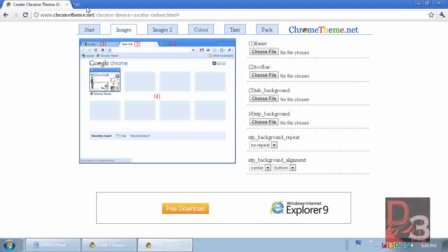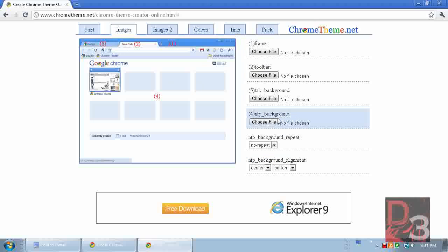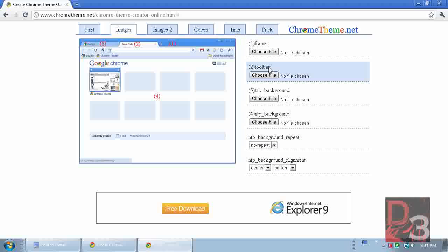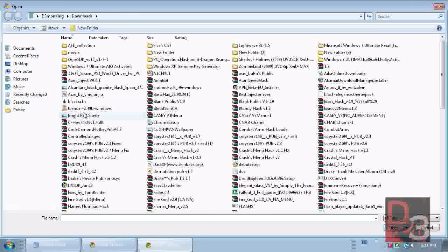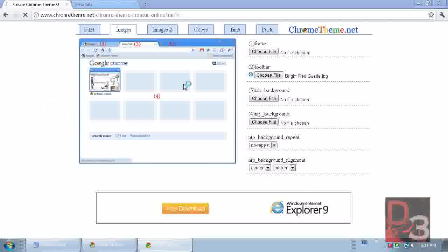On to the second tab: these are your images — for your frame, toolbar, tab background, and the background of your browser. They also have options for where your background image repeats and where it aligns. We'll start with the toolbar, which is the front tab. I've got images made out already, but you can just choose whatever images you want. Now we'll do tab background.